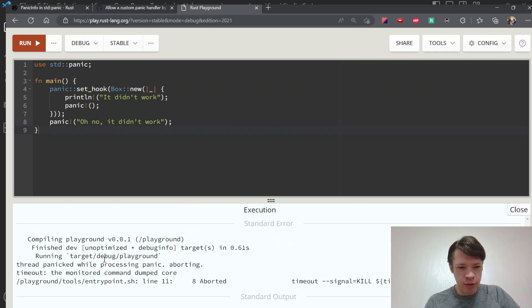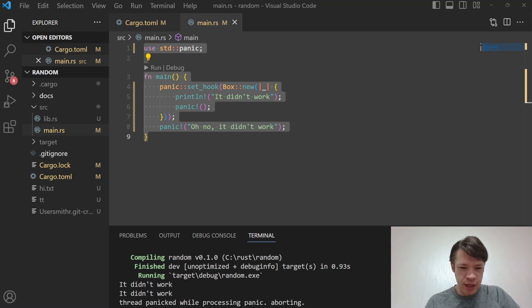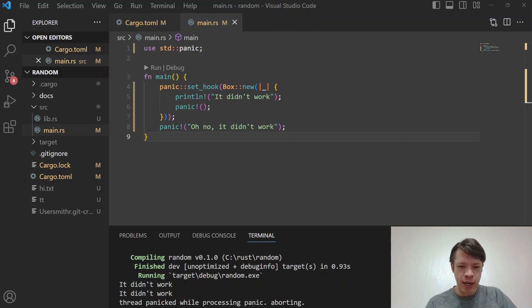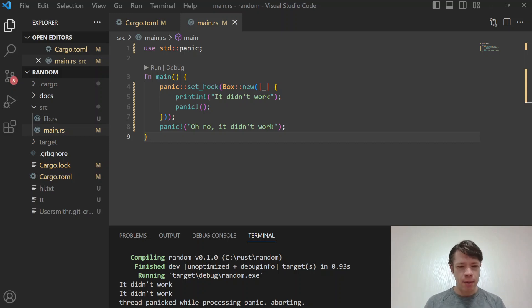On the playground, which is Linux, you'll see 'timeout: the monitored command dumped the core'. So aborting is something you don't usually want, although some people do like to use abort intentionally because the binary gets a little bit smaller — there's no cleanup code.